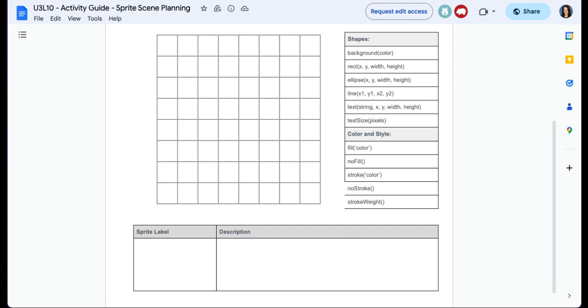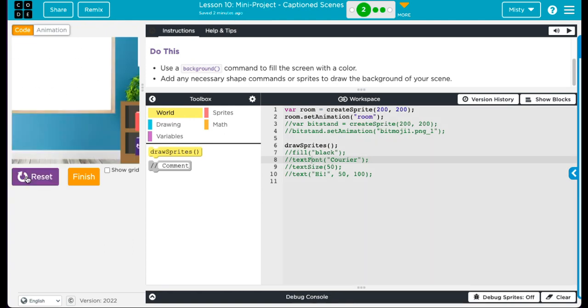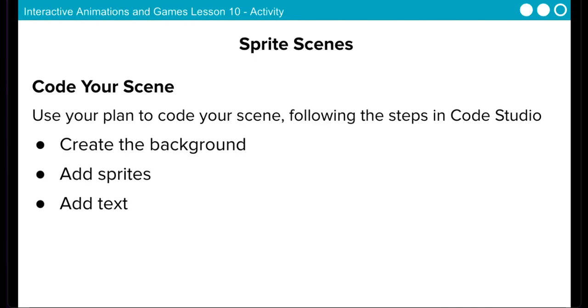So if you're going to go with a picture for your background, you have to figure out how to get more shapes, sprites, or text on your screen to meet this requirement of at least six. Keep that in mind.